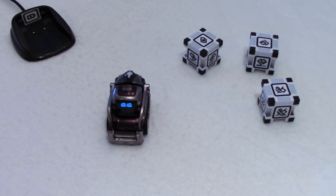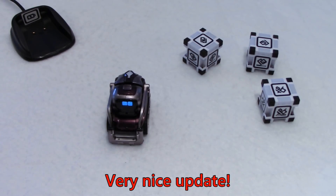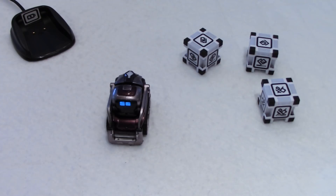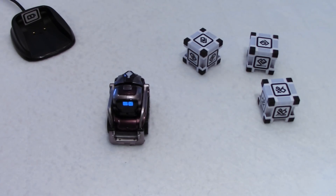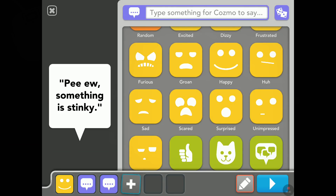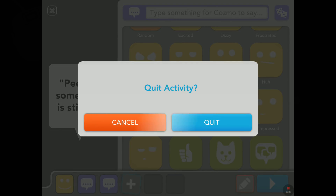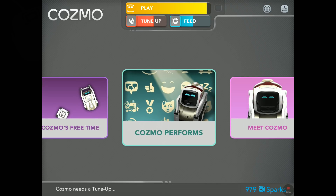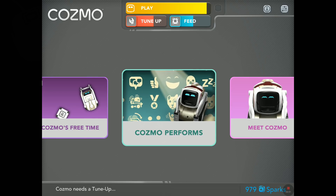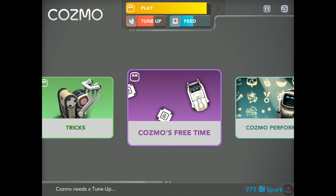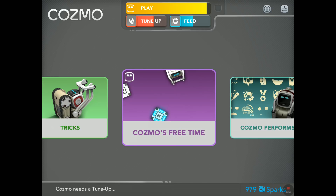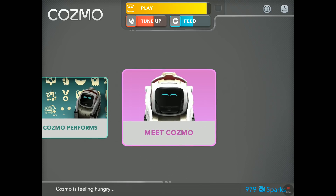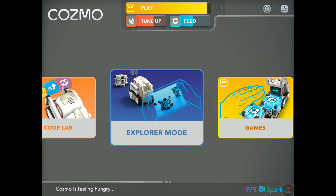Wow, this is very interesting honestly. Something is stinky — yeah, maybe it's you buddy. Did you take a shower last night? So let's tap the X sign and quit. So yeah, this is very cool — Cosmo Performs and Cosmo's Free Time are two new things in version 3.1. The rest is exactly the same.